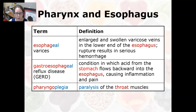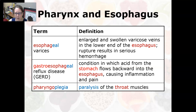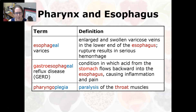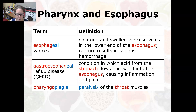Moving to the pharynx and esophagus: esophageal varices are enlarged and swollen varicose veins in the lower end of the esophagus. Rupture results in serious hemorrhage or bleeding into the esophagus and into the stomach. It is often caused by liver issues because of the circulatory tie between the two, so if you see esophageal varices, you want to check what's going on with the liver.